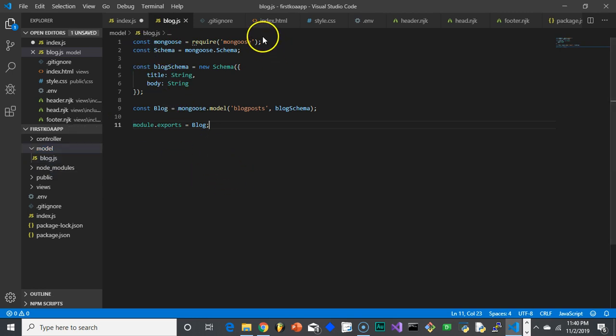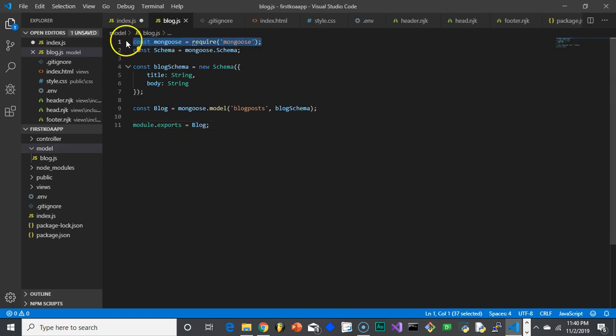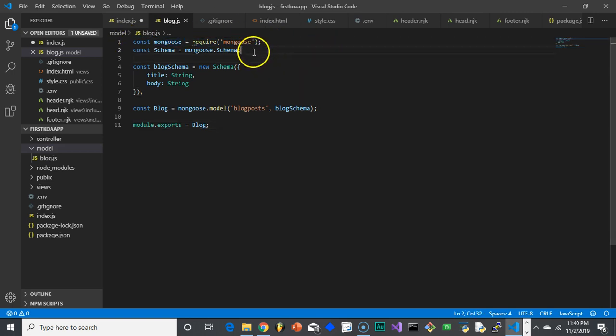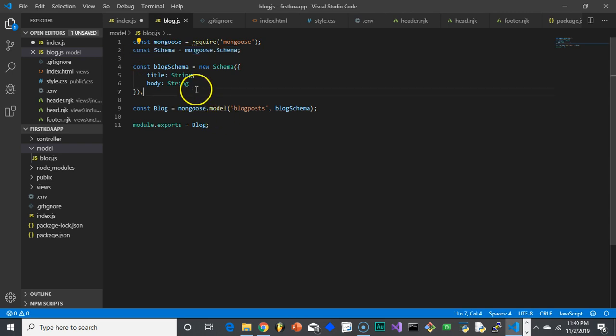What we need to do is bring in Mongoose, because Mongoose is going to tell us how we do this. And then I need to create a schema object. What we need to do is create a new instance of the schema object, which is going to be our blog schema.